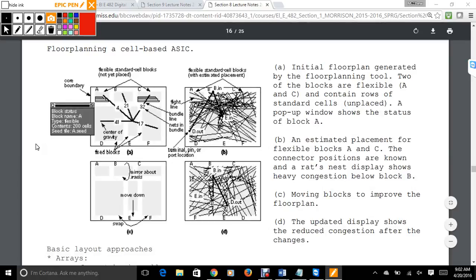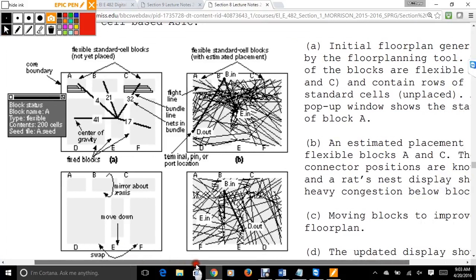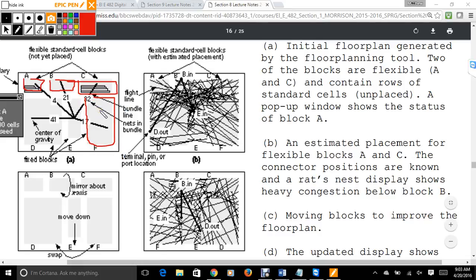The general idea of floor planning is that you have a number of different blocks of the cell — block A, block B, block C, block F, and all these different elements. You have to worry about how all the interconnects work. The flexible blocks' connectors' positions result in what's often called a rat's nest — all the congestion that's going on. You want to try to minimize this in a floor planning algorithm.